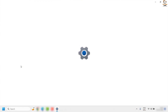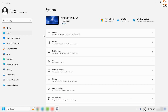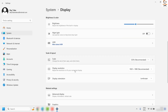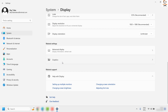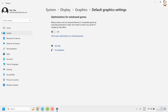Once you are on the Settings page, click on System. On the System window, on the right-hand side you will see Display — click on Display, scroll down to the very bottom and look for Graphics. Under Graphics you will see an option which says Change Default Graphics Settings — click on it.